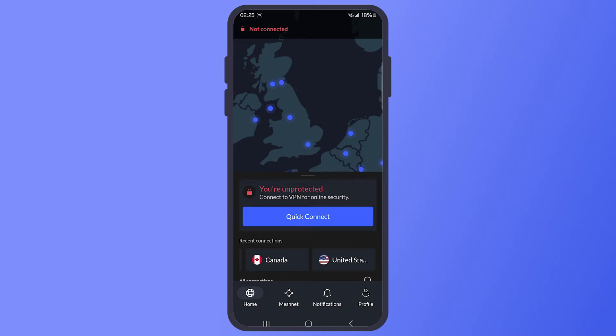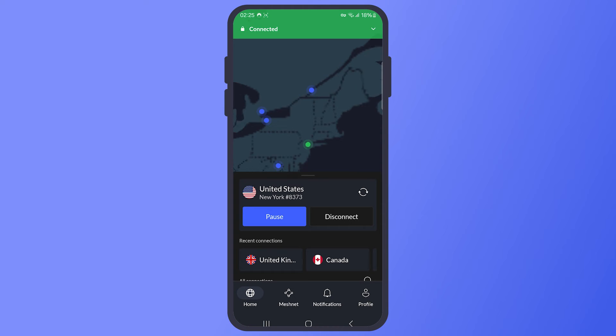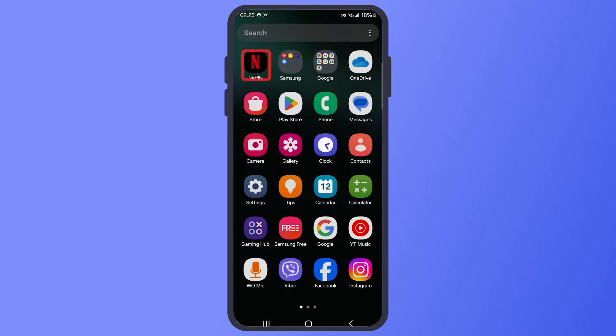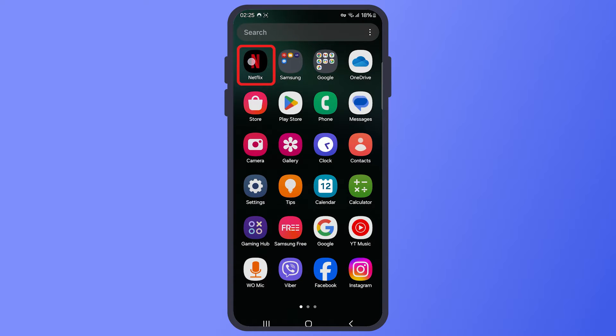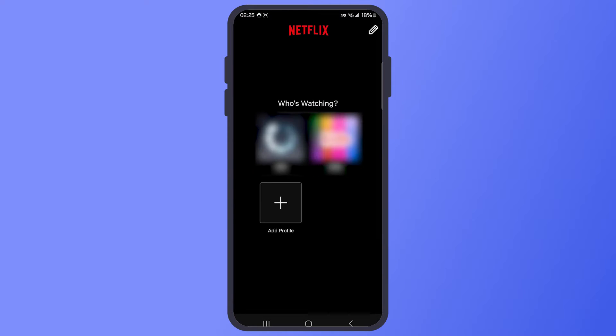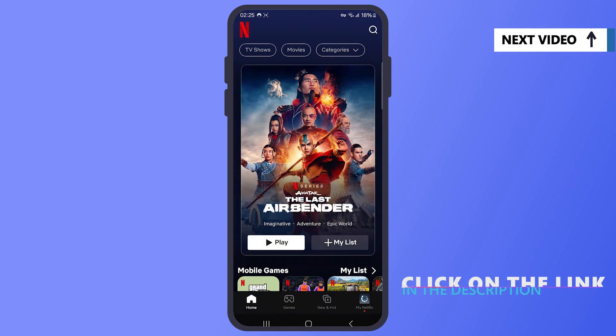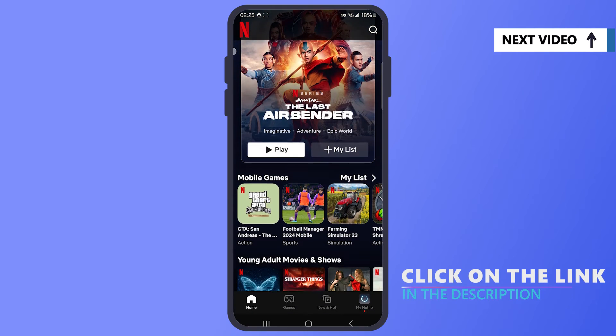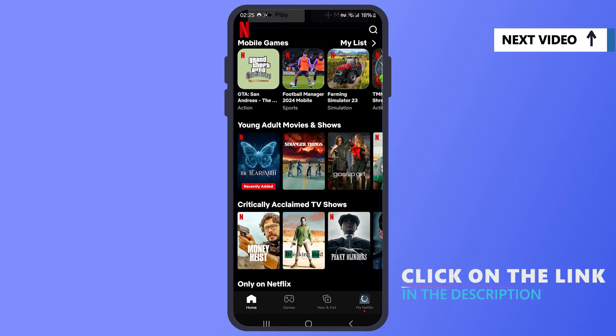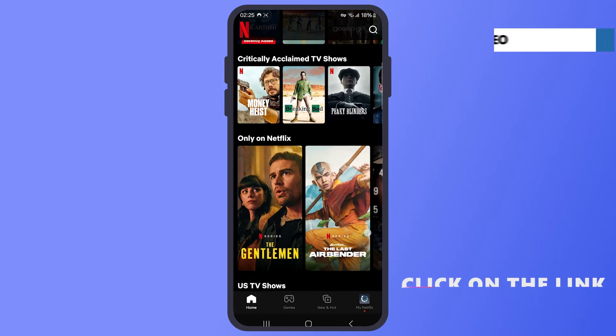This free trial lets you test out NordVPN on your Android device. You can see how it works and if it suits your needs. Remember, you can use all of NordVPN's features during this trial period. If you want to learn more about NordVPN, since you'll be using it for 7 days for free, why not take advantage of all its features? You can check out our full NordVPN review. I will leave a link in the description and in the upper right corner of this video.